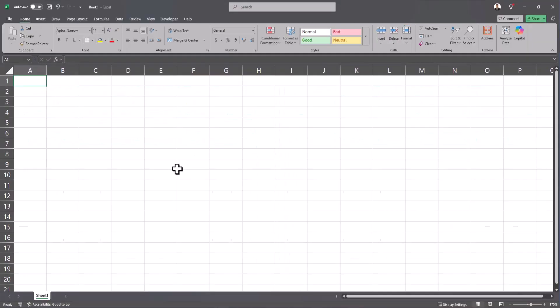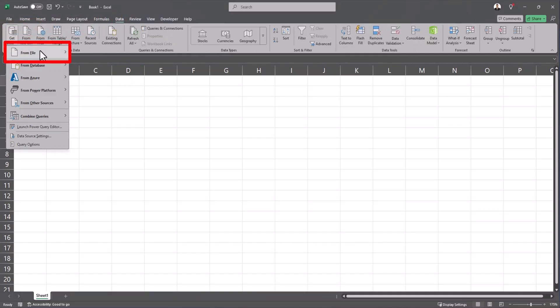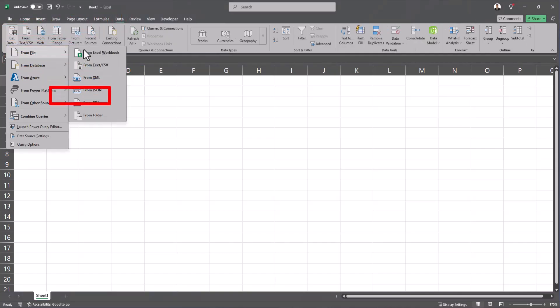To complete this I can open up a brand new workbook and head to the data tab at the top, then select get data, from file, and from folder.